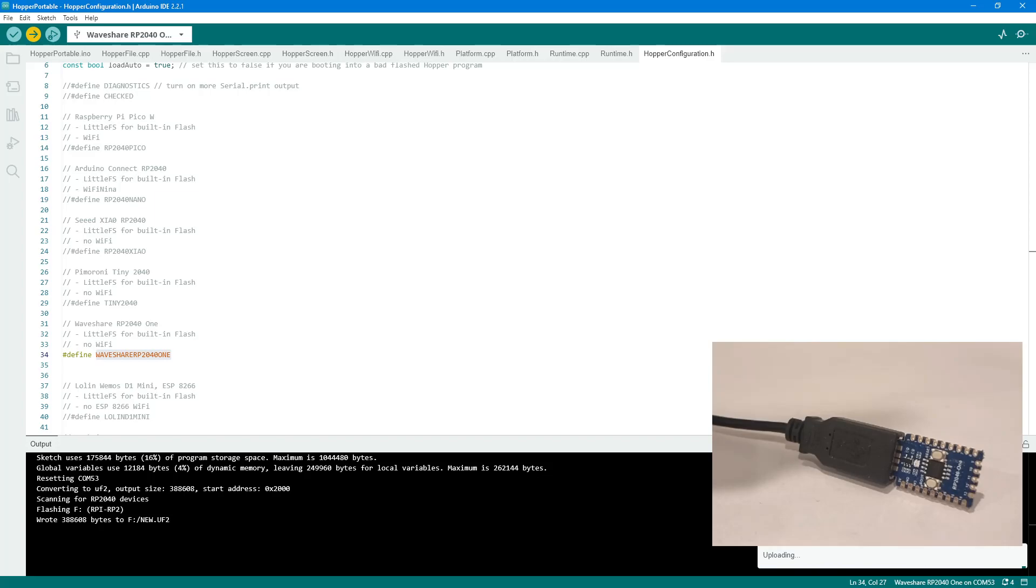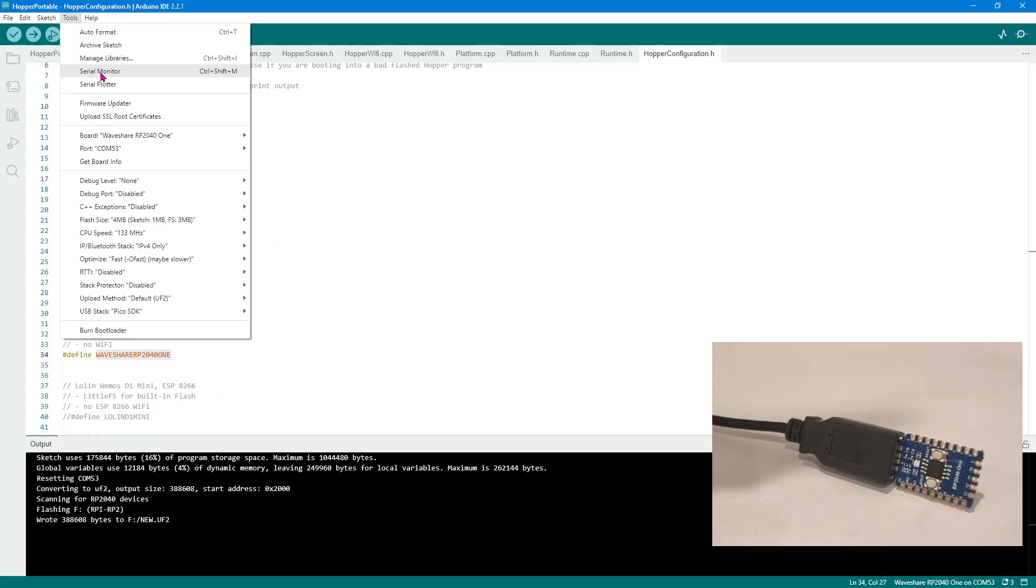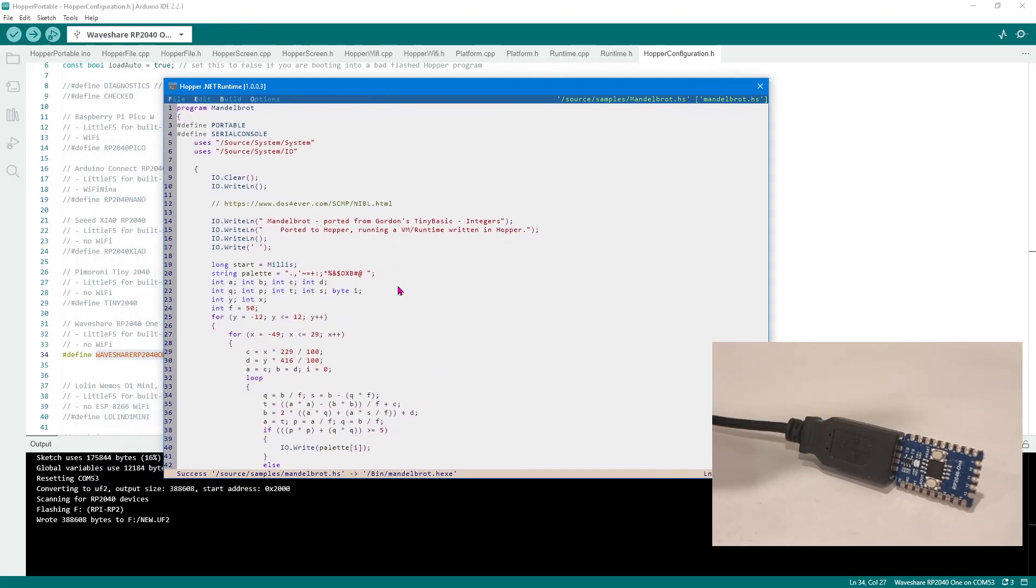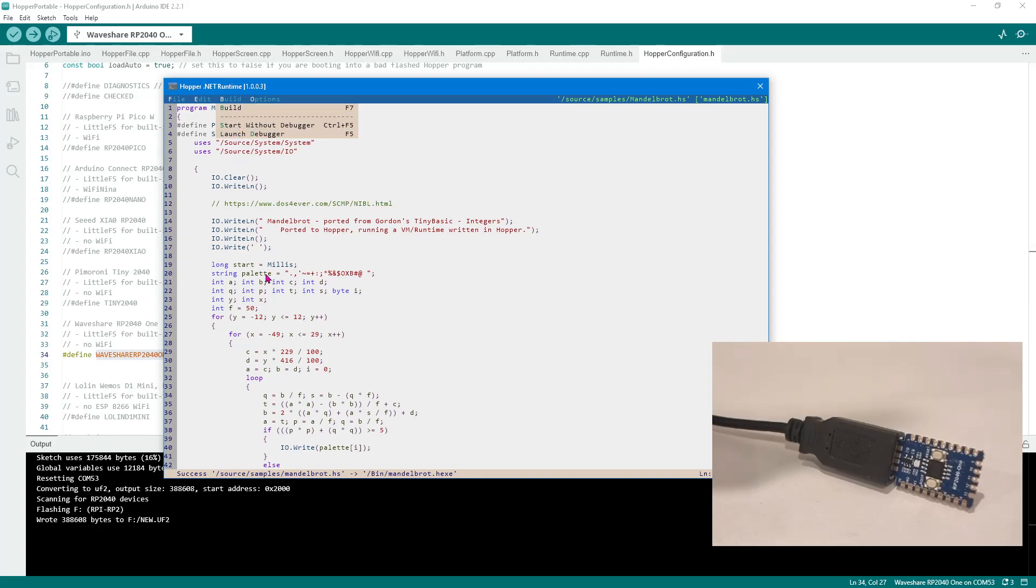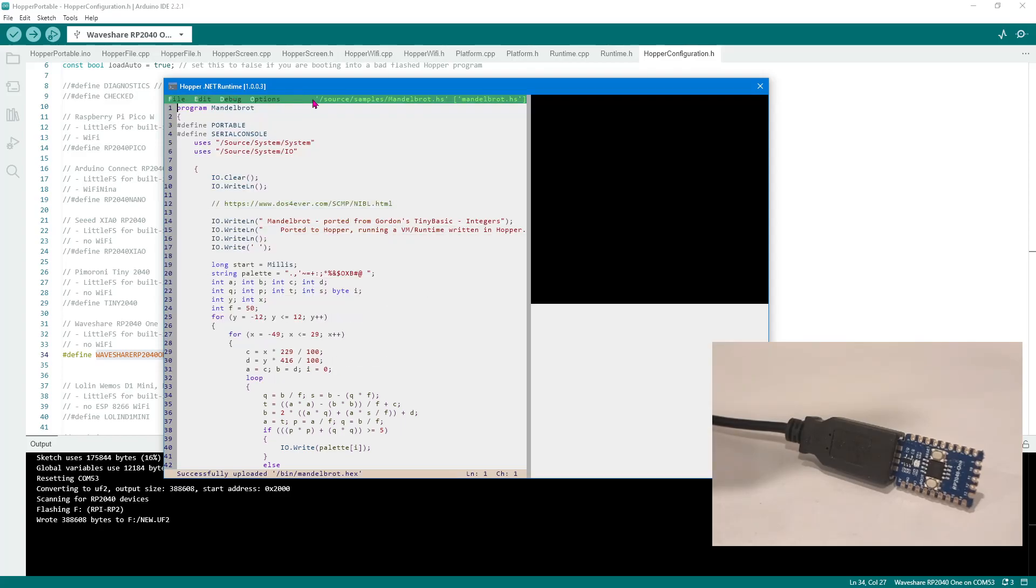So now it's important not to have the serial monitor console open in the Arduino IDE. If you have that serial monitor open, then Hopper can't connect to it via the serial port. So we're ready now. We've built, and now we're going to run the debugger, which is to launch the debugger, which is F5. We launch the debugger. Title bar changes to green, which means we're in the debugger. At the bottom of the screen, it says it has successfully loaded, uploaded Mandelbrot.hex.